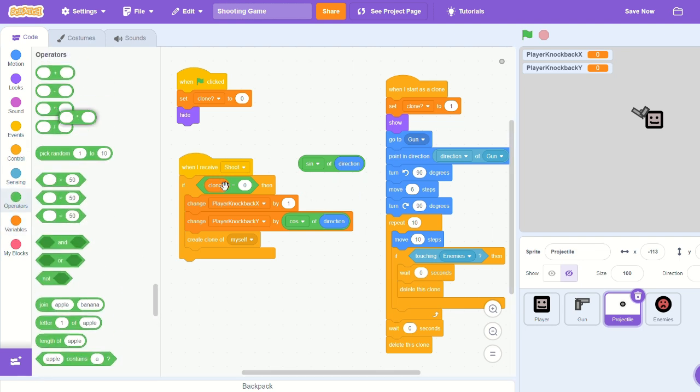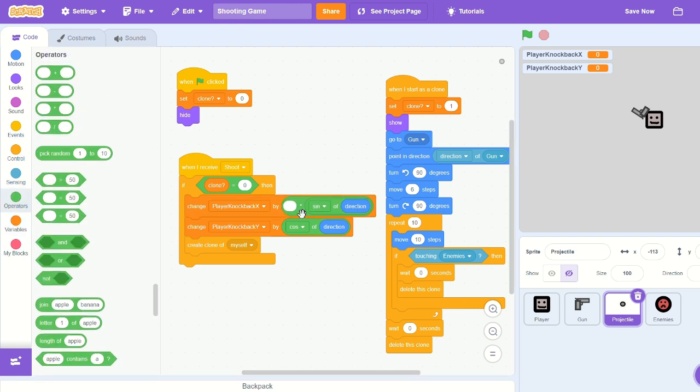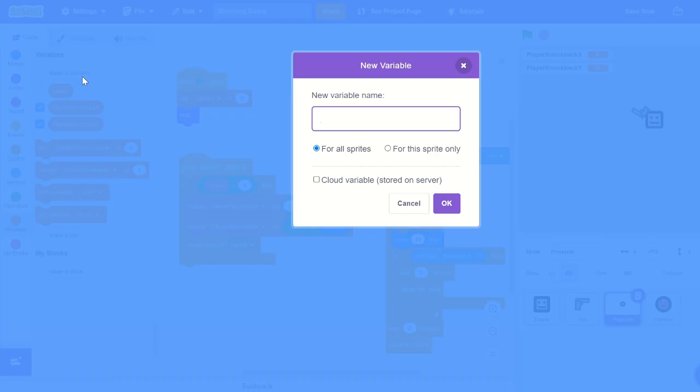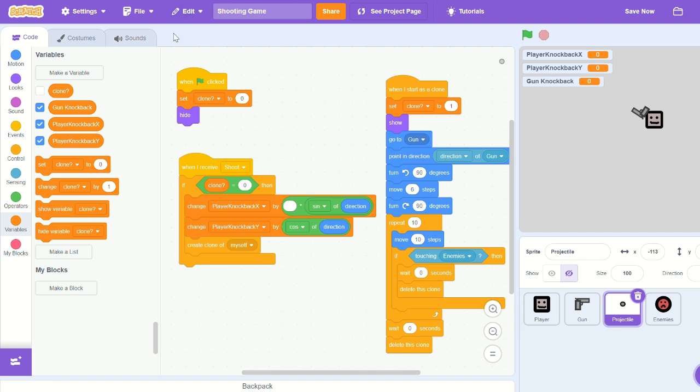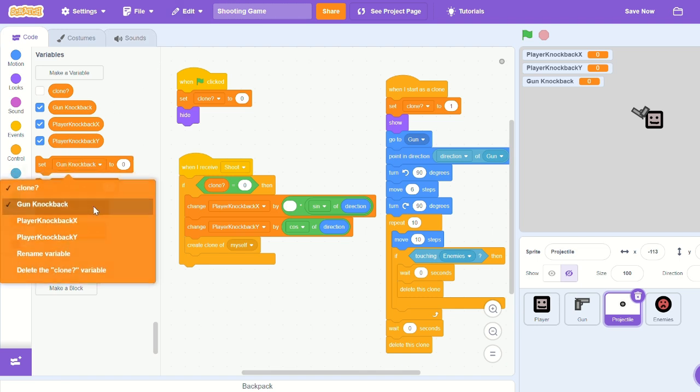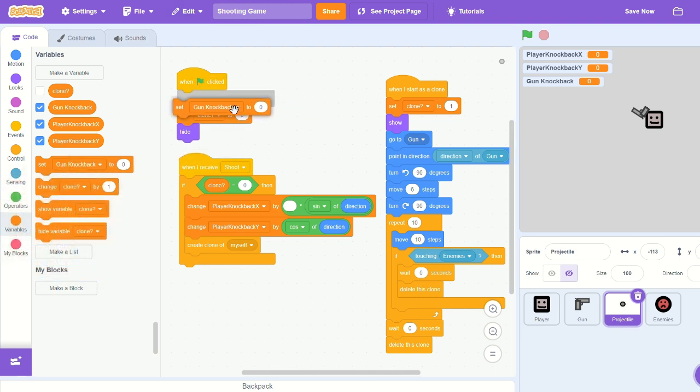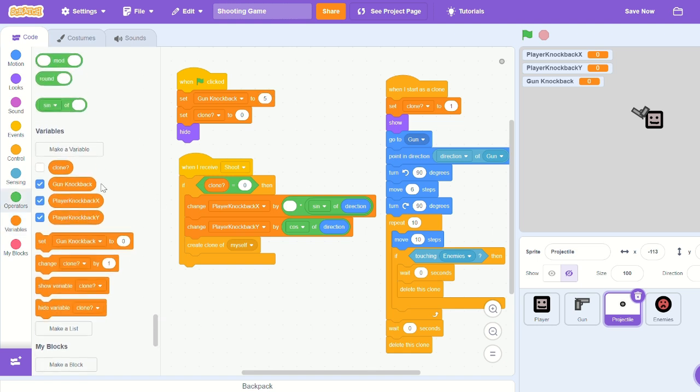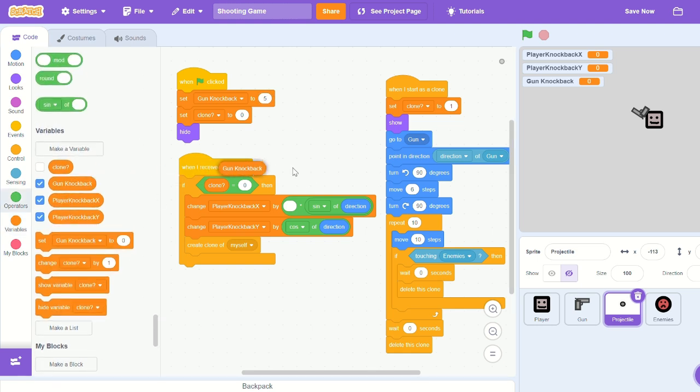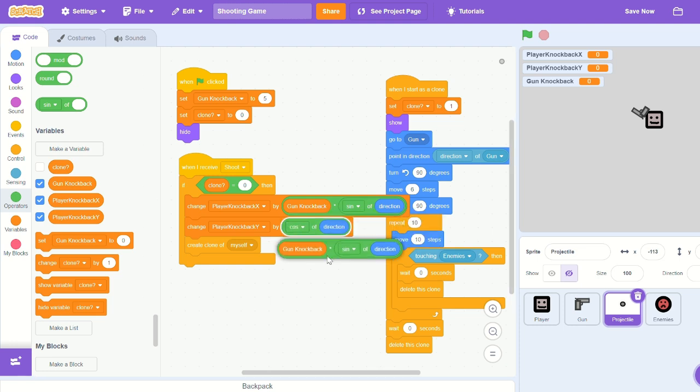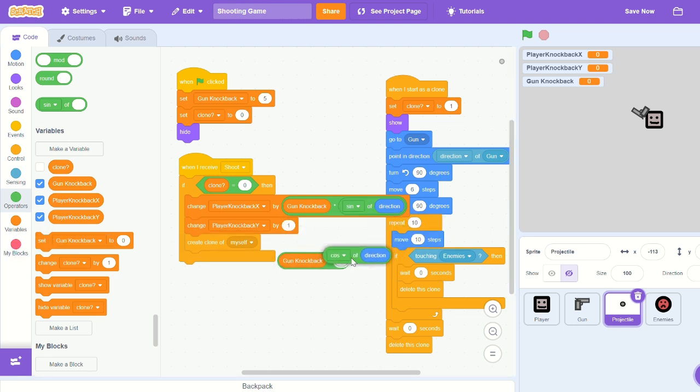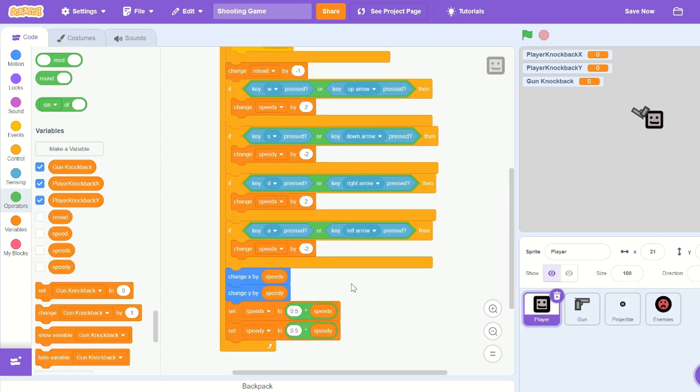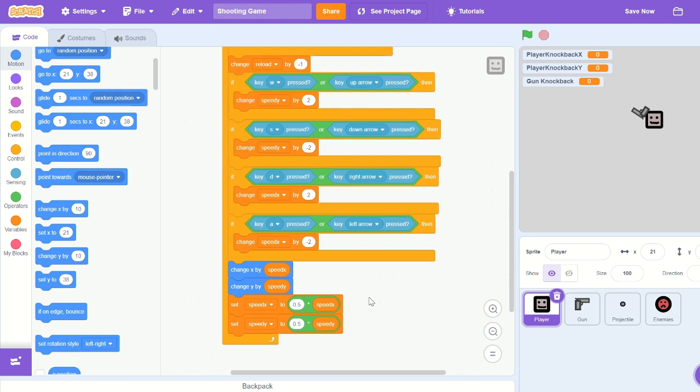And let's times that by a variable. So let's create a new variable, call it 'gun knockback' for all sprites. Set gun knockback when green flag clicked to 3, or 5. We'll play around with it later. And then let's times the sine direction by gun knockback and the cosine by gun knockback.